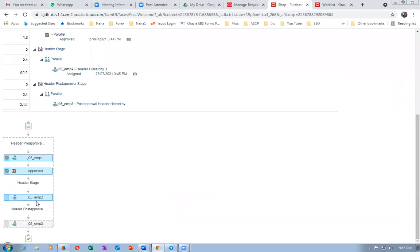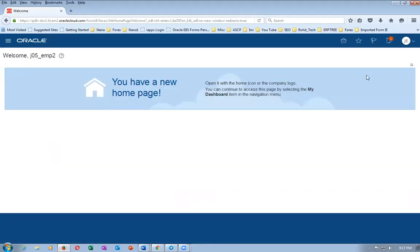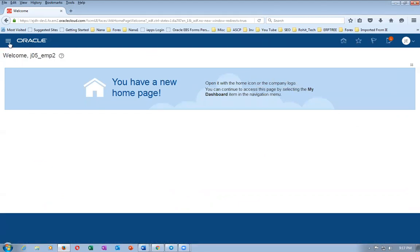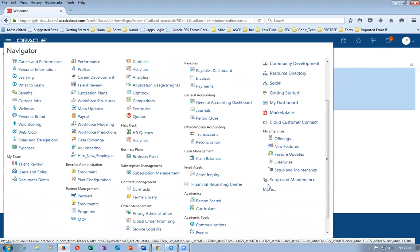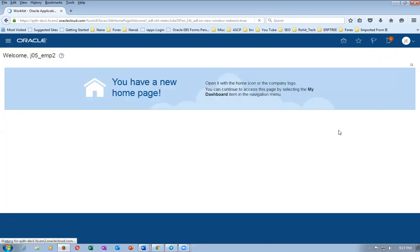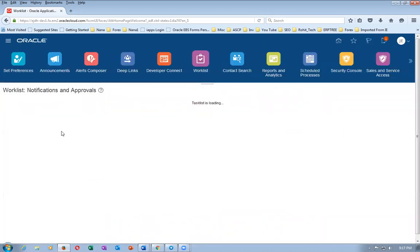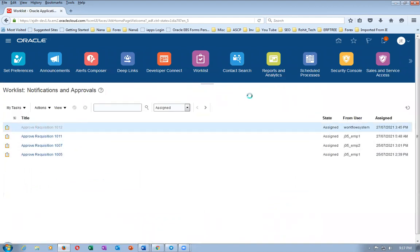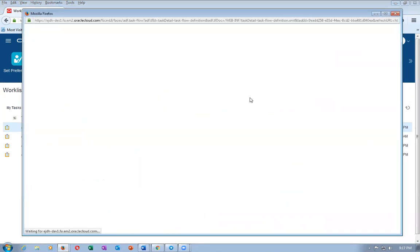Emp2 will now take action. Go to the bell icon — sometimes it comes, sometimes not. Go to the Worklist, then More, then Tools. You can use any combination you want — there is no problem. Requisition 1012 is there. Tomorrow I'll demonstrate the complete approvals using job supervisor and position hierarchy on the Vision instance.